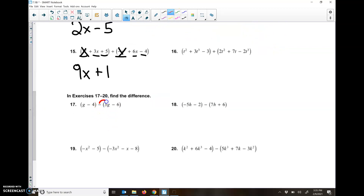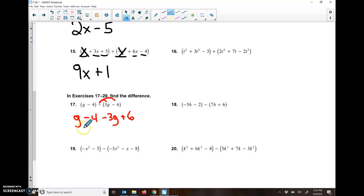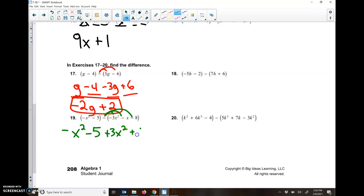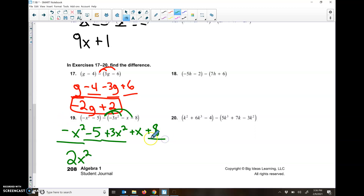For the subtraction problem, number 16, I like to distribute right away. So I have G minus 4 minus 3G, and then negative times negative 6 ends up being a positive 6. So I have G and negative 3G, which gives me negative 2G. And I have negative 4 and a positive 6, which leaves me with a positive 2. For number 19: I have negative X squared minus 5, then I distribute that negative — negative times negative 3X squared is positive 3X squared, negative times negative X is positive X, negative times negative 8 is positive 8. So negative X squared and 3X squared gives me 2X squared. Negative 5 and positive 8 gives me positive 3. And I'm left with the positive X by itself. So I end up with 2X squared plus X plus 3.